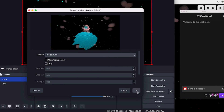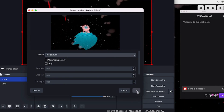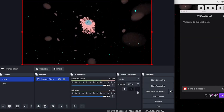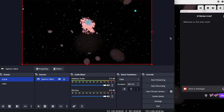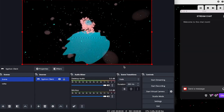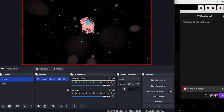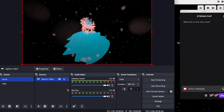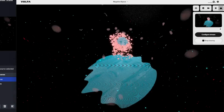This way Volta becomes your go-to scene in OBS and you can layer on your current setup with overlays and logos. Download Volta now for free!